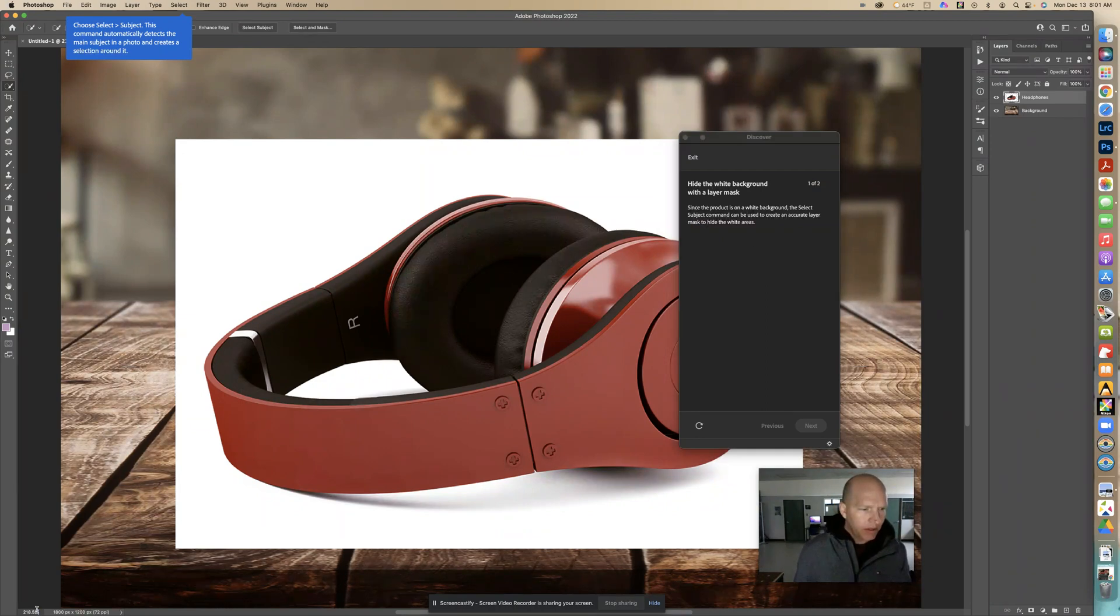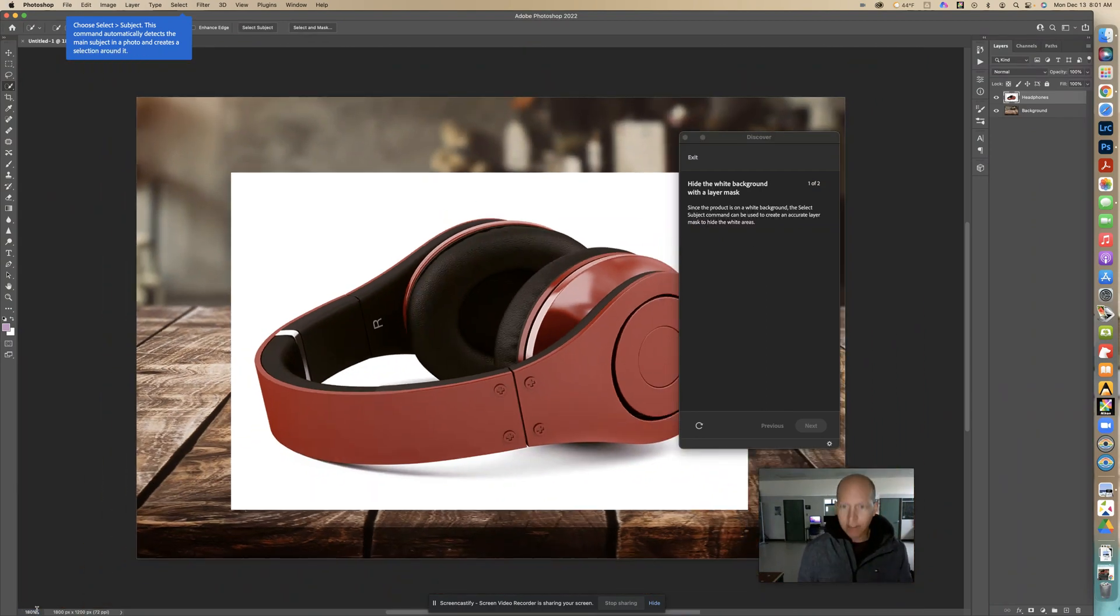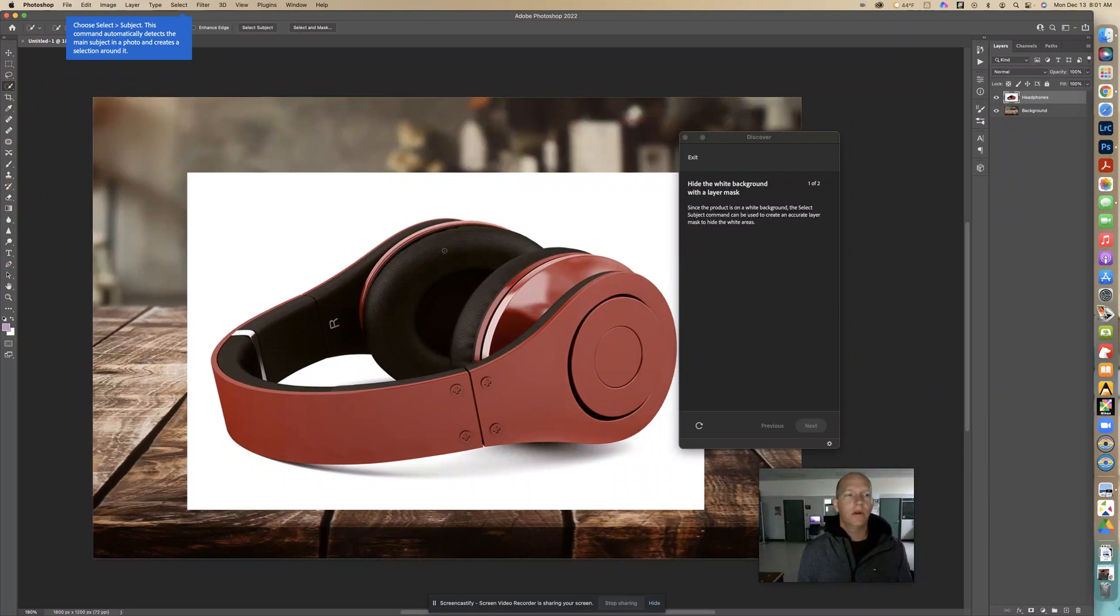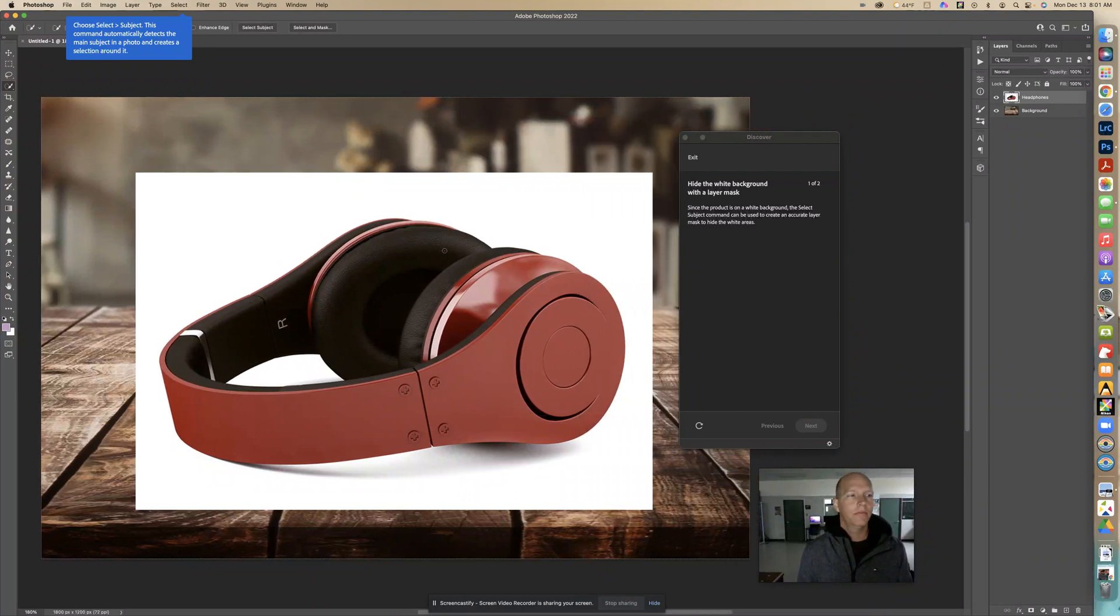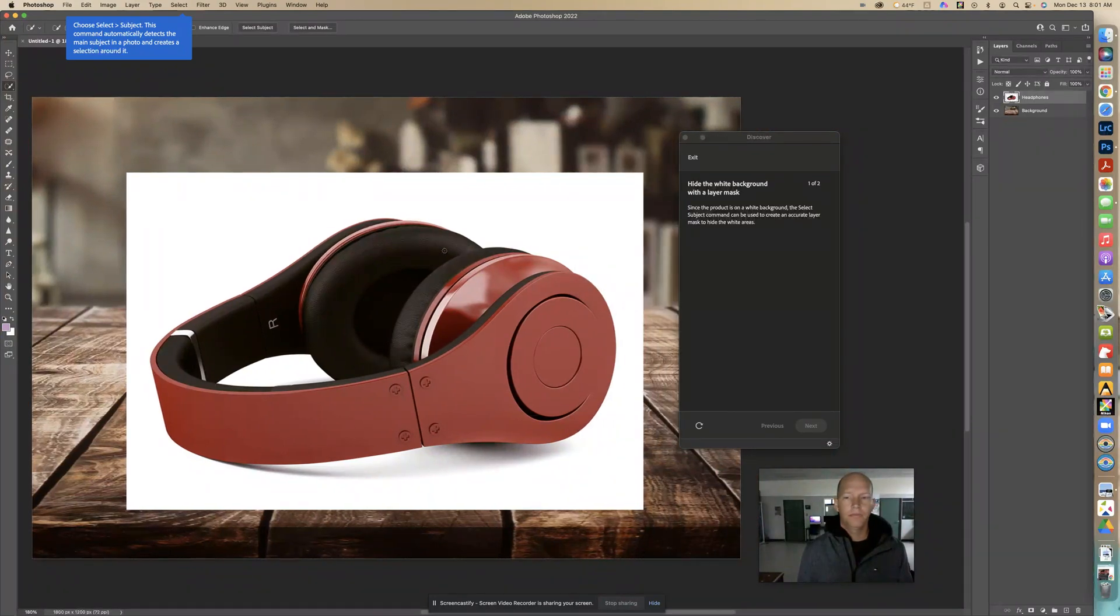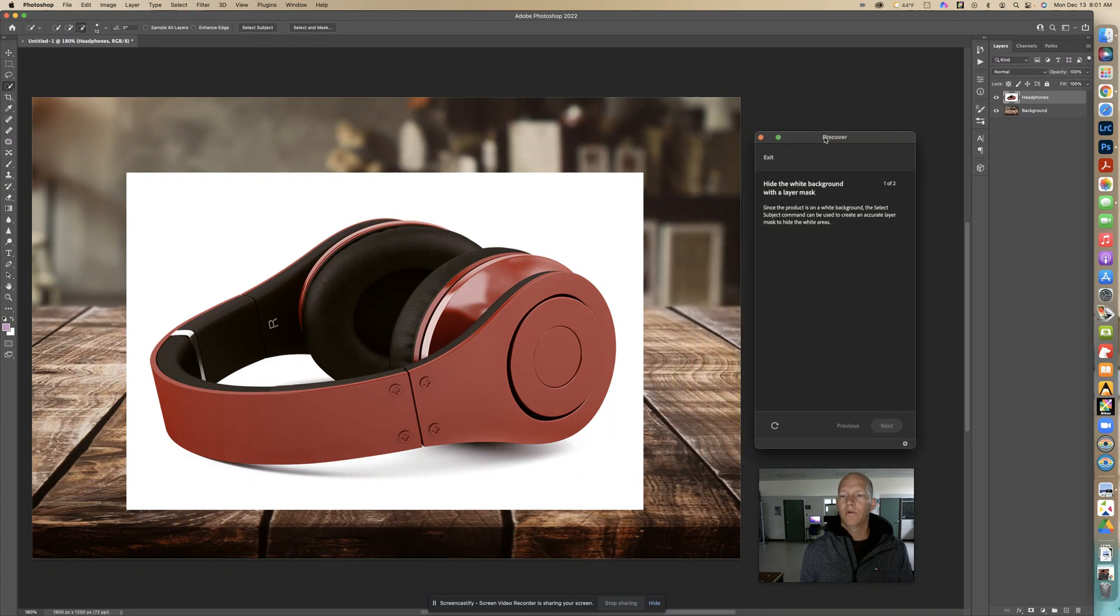I am going to make this a little bit bigger so you guys can see everything going on. Move this over here.